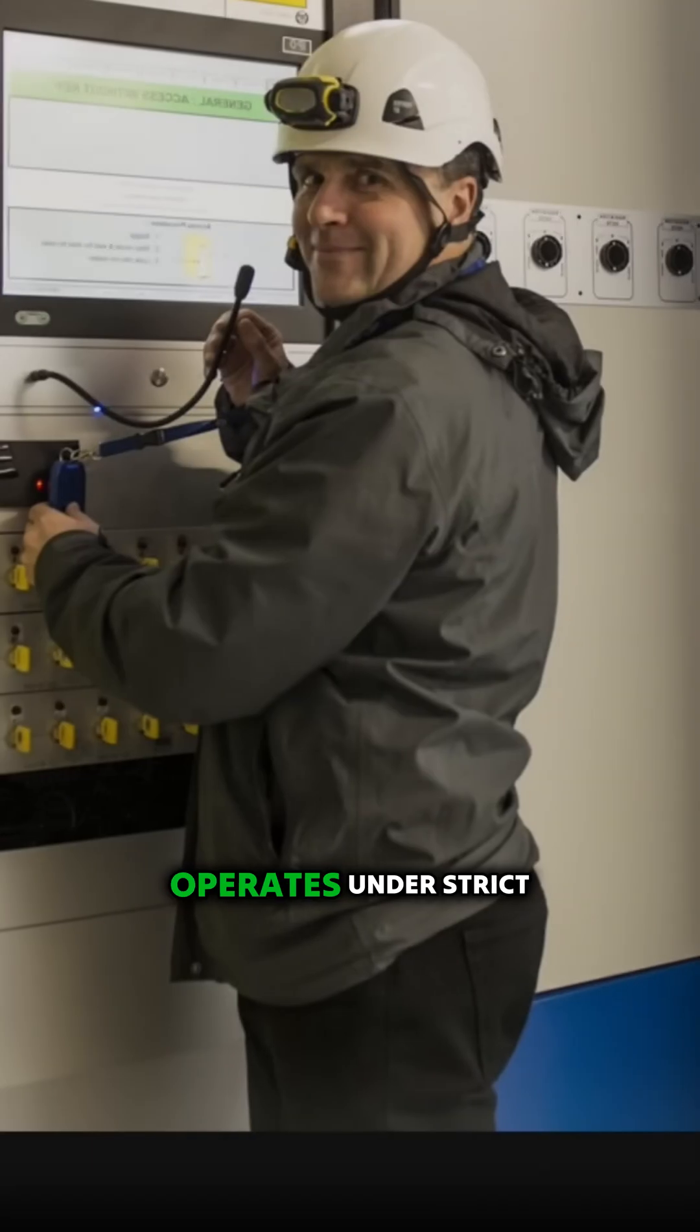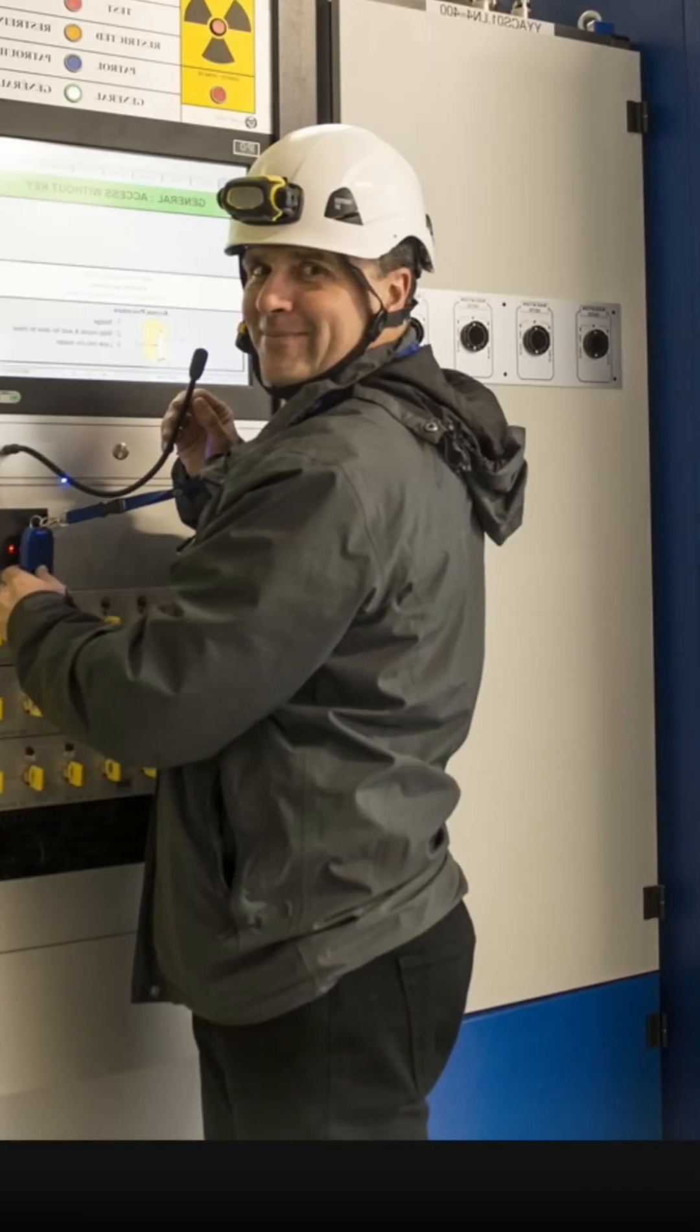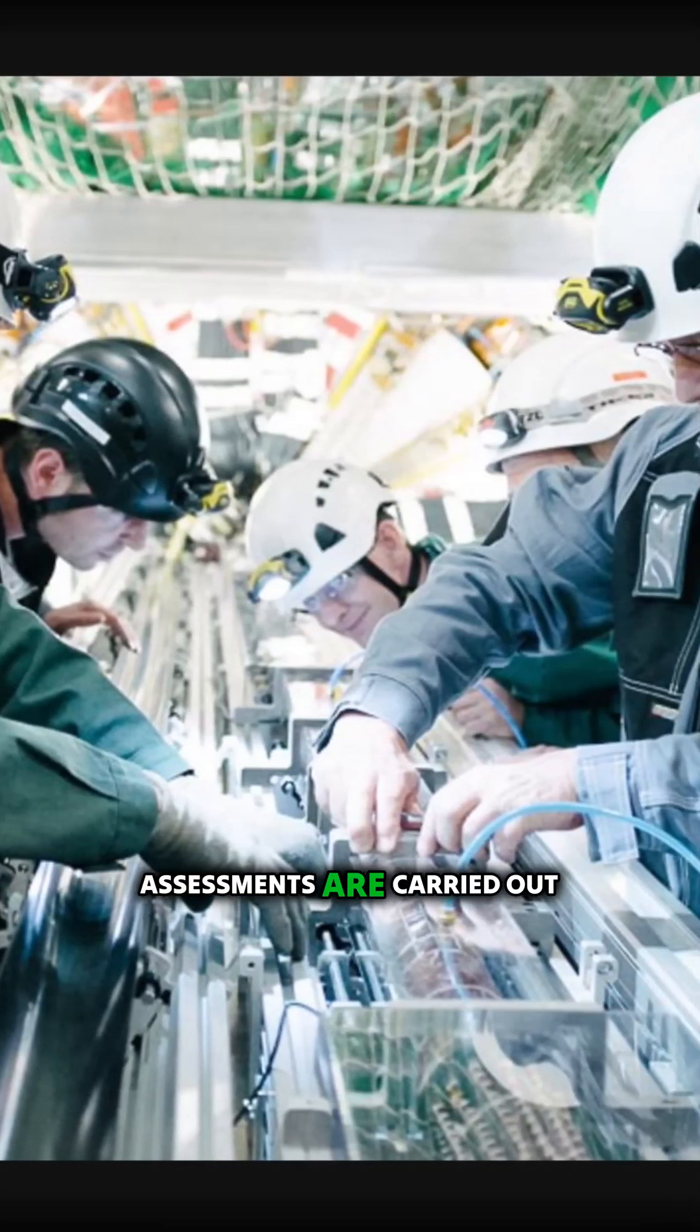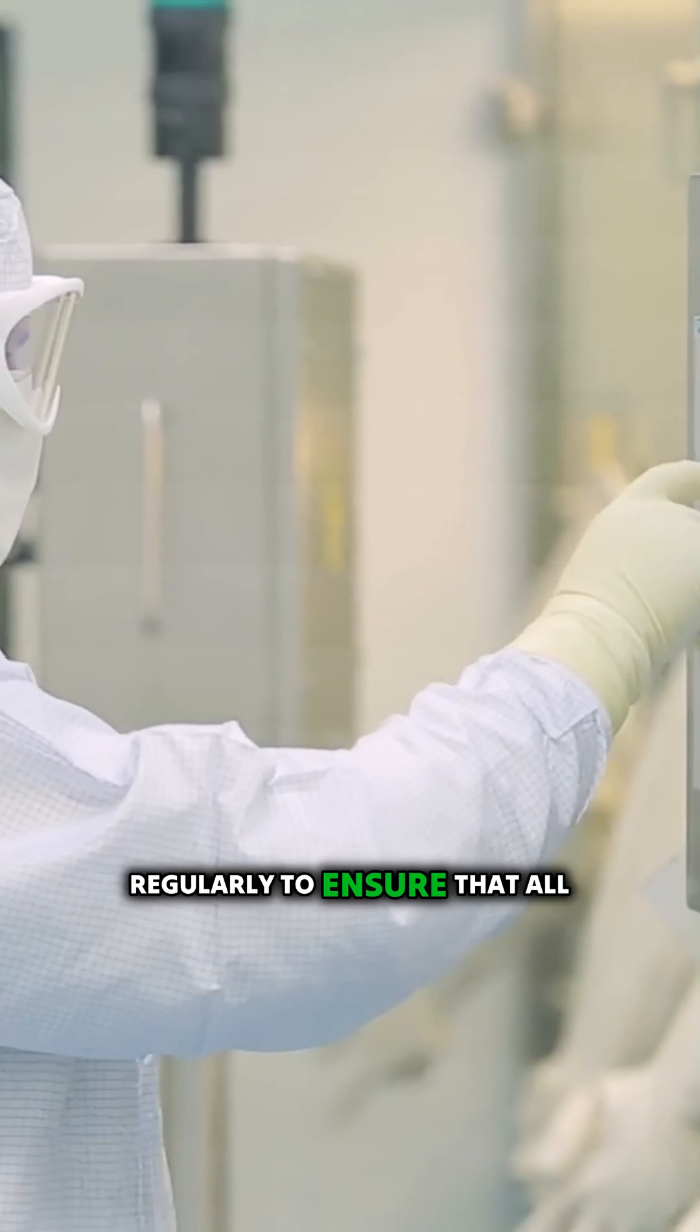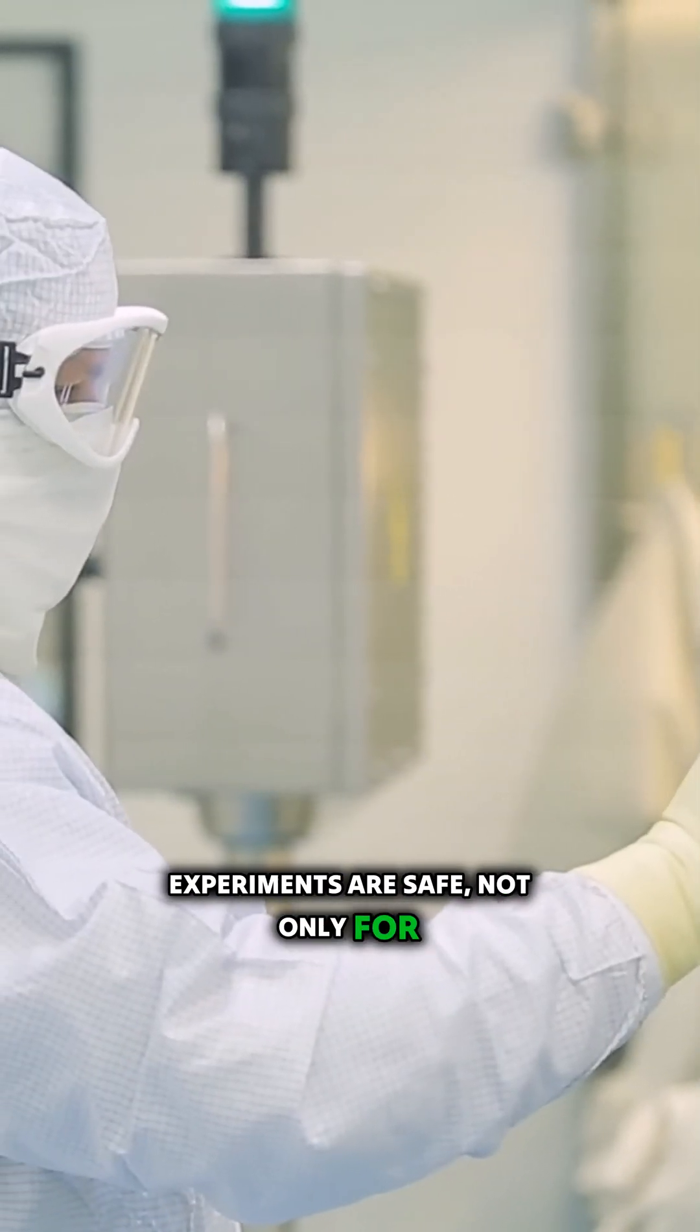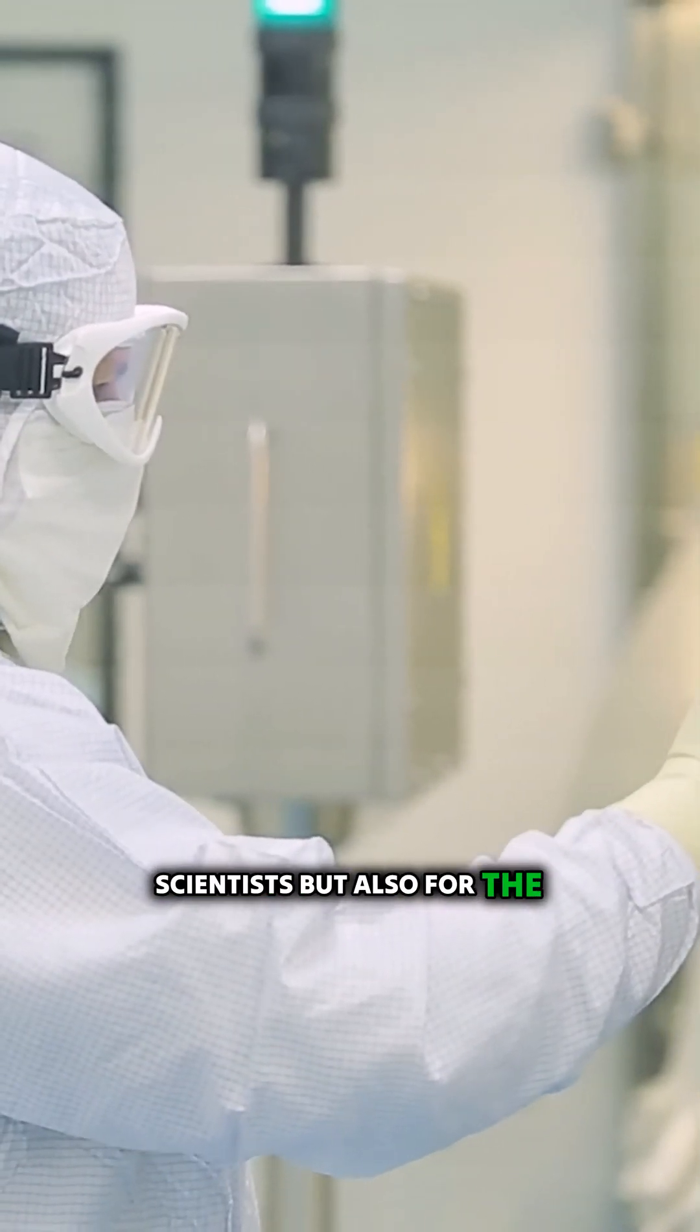CERN operates under strict safety protocols. Comprehensive checks and risk assessments are carried out regularly to ensure that all experiments are safe, not only for scientists, but also for the environment.